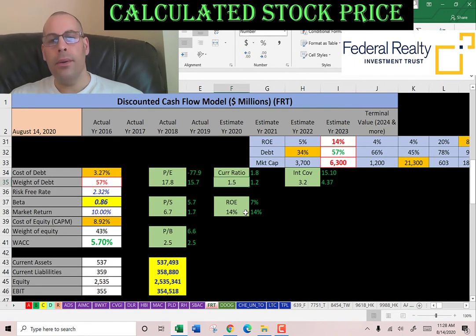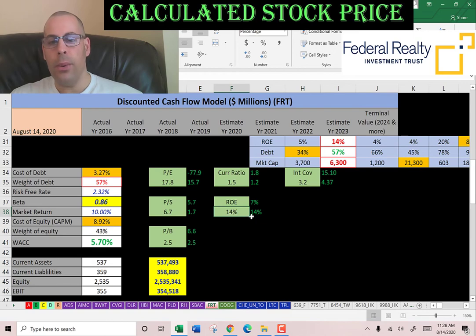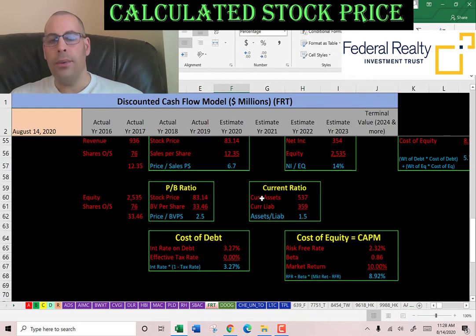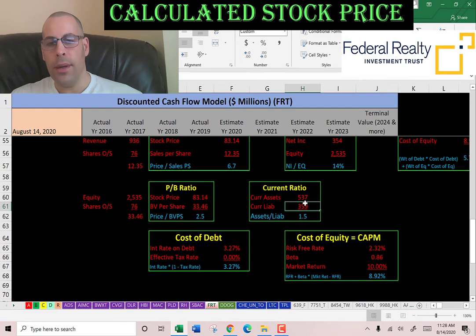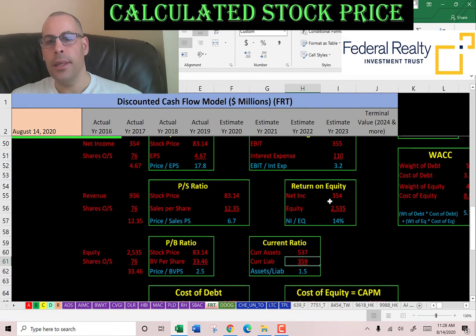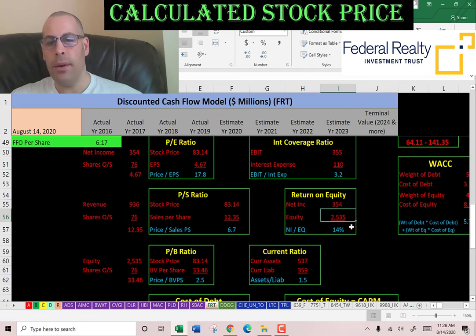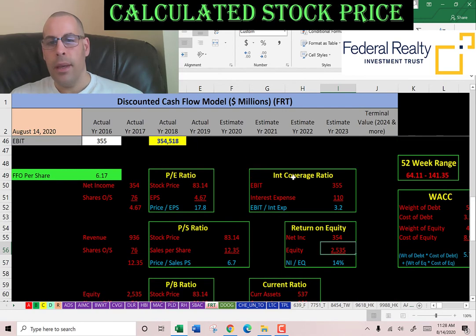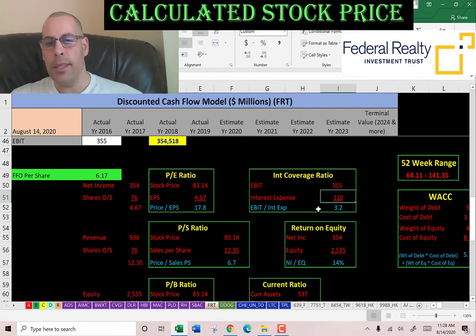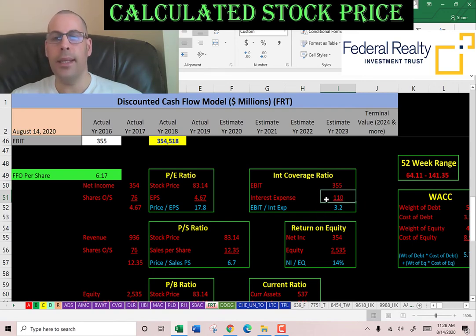They have a good current ratio, a good interest coverage ratio, and their ROE is a little low. Current ratio is current assets over current liabilities, showing they can cover their current debts. ROE is net income over equity — I like to see above 20%; they are at 14%. Interest coverage ratio is EBIT over interest expense — they can cover their interest expense more than three times, and I like to see at least 2.